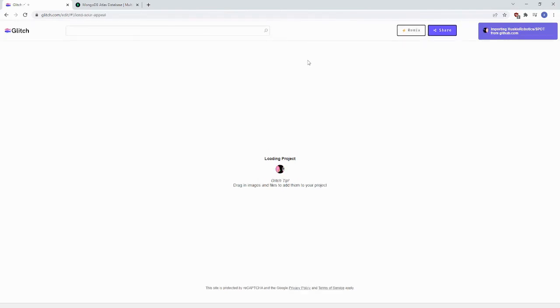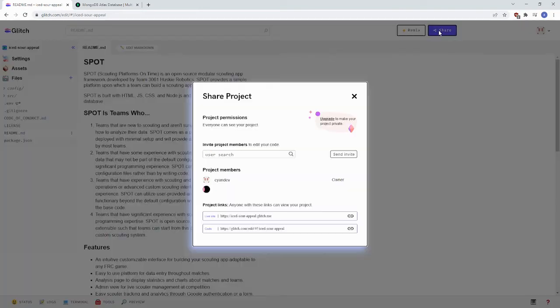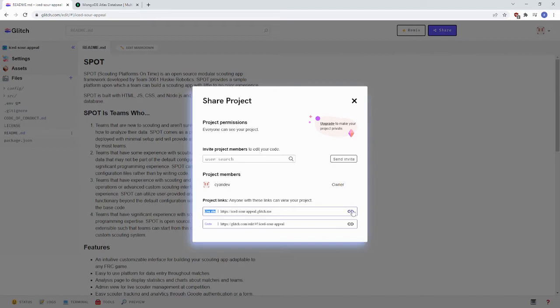After you do that, it'll take a while to load in your project. Once your project's loaded, you'll see the README right here. You click the Share button in the upper right hand corner and copy the project links to the live site by clicking on the button right here.